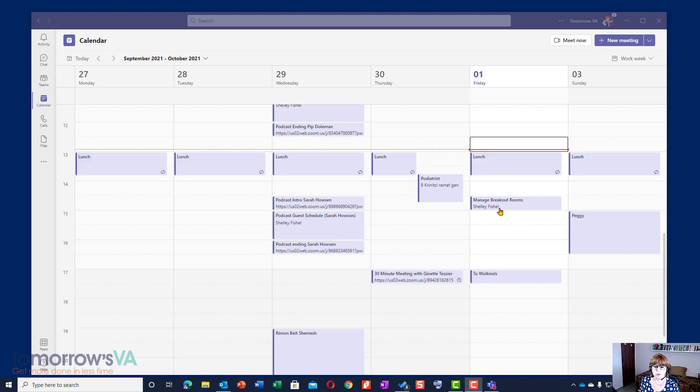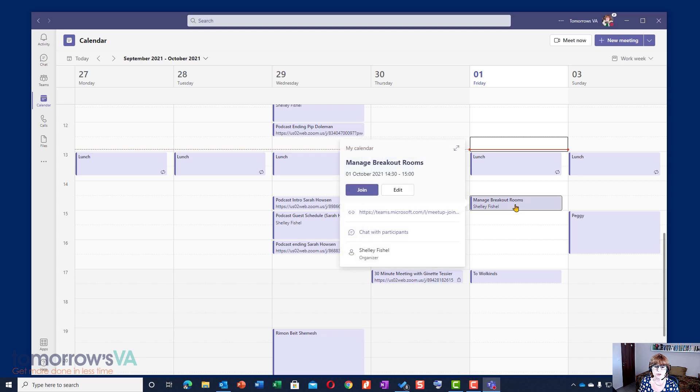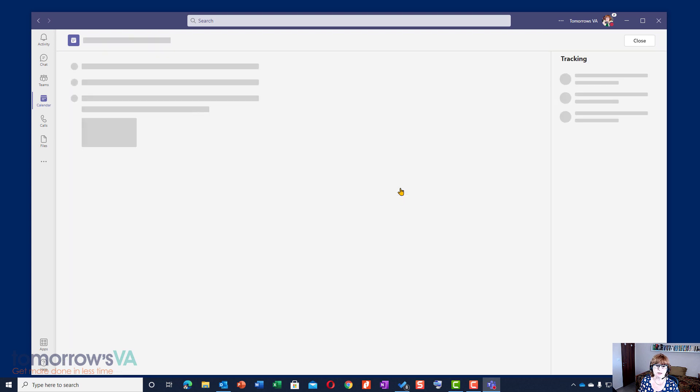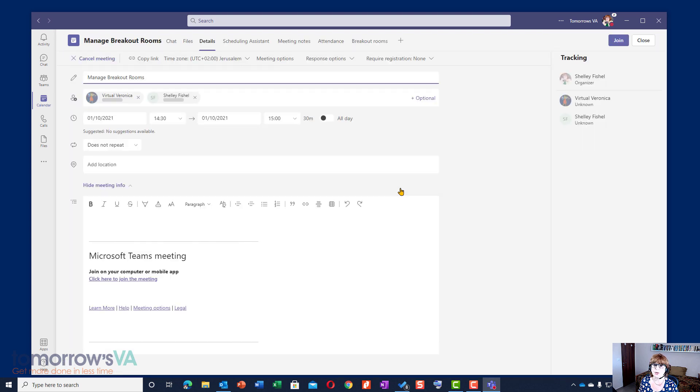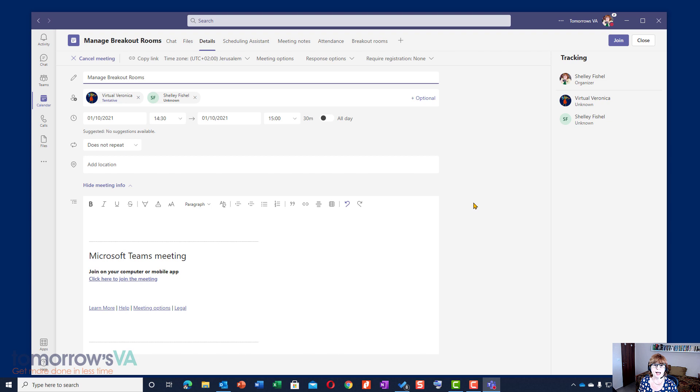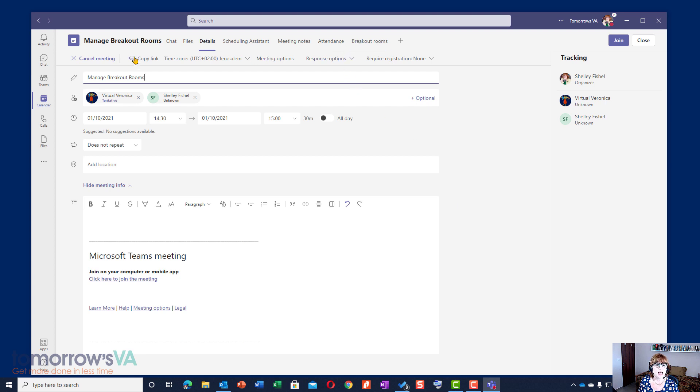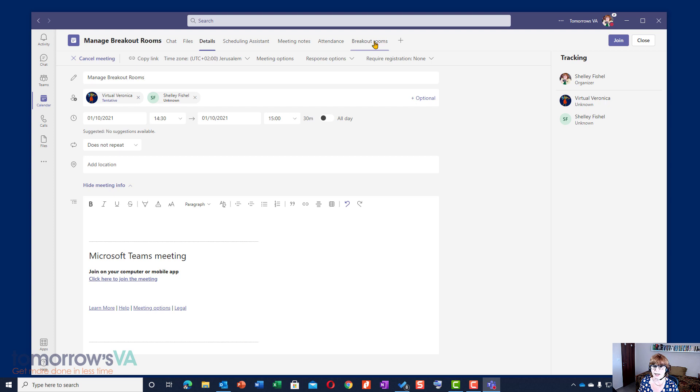I've created a meeting called Manage Breakout Rooms and when I click on it you'll see that I have an option to join it or to edit it. I've just sent that invitation out and I'm going to edit it because this is where I'm going to set up the fact that Veronica can manage the meetings on my behalf. First you have to create the meeting request and send it out to your participants, and then you'll notice that we've got various tabs along the top of the meeting and the one I'm going for is Breakout Rooms.